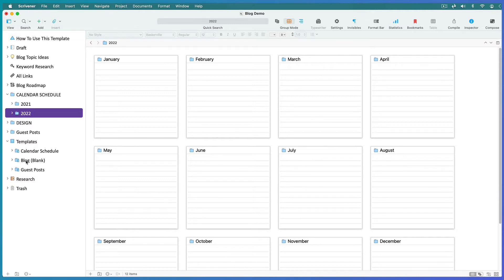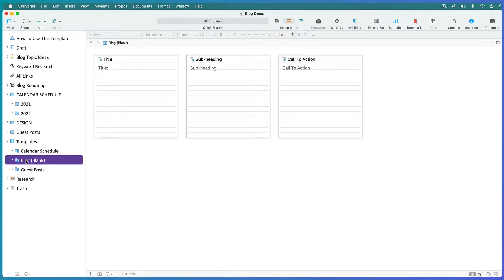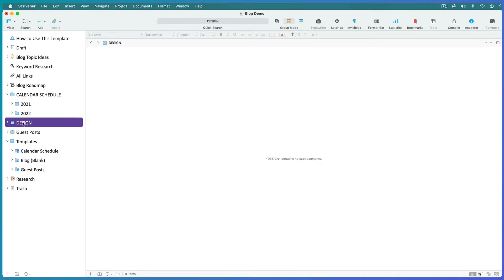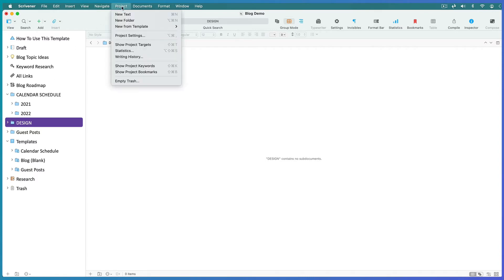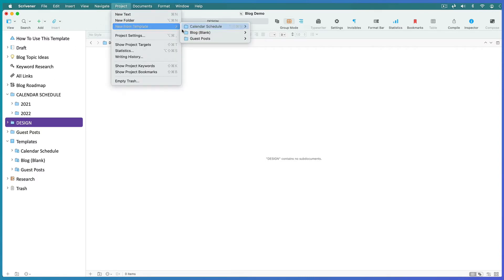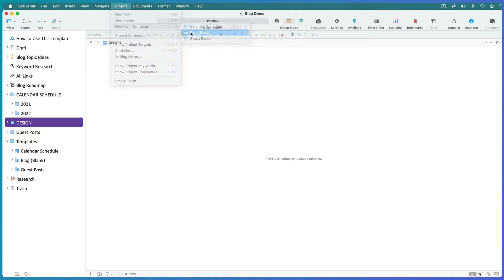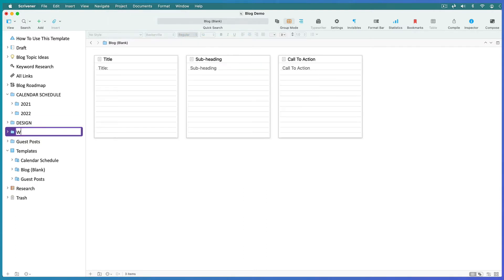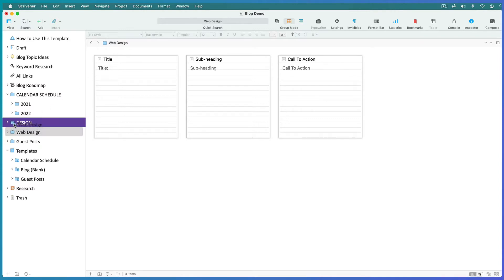For each blog post that you write, you're going to start with this blank blog post template. Let's add one to the design category. Go to Project, New From Template, and select the blank blog template. Give it a title, and you might need to move it inside the folder above.